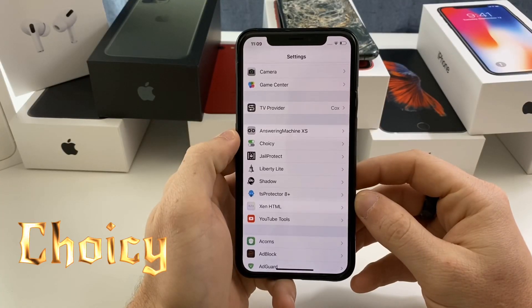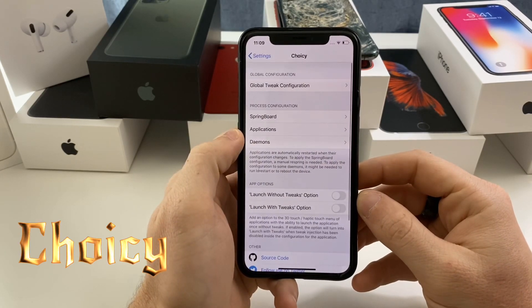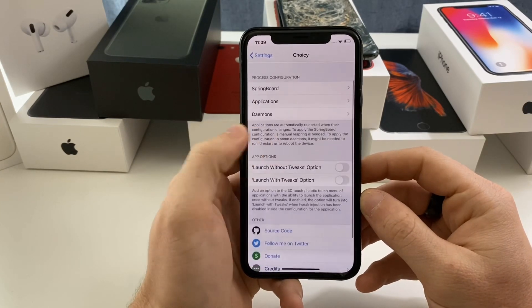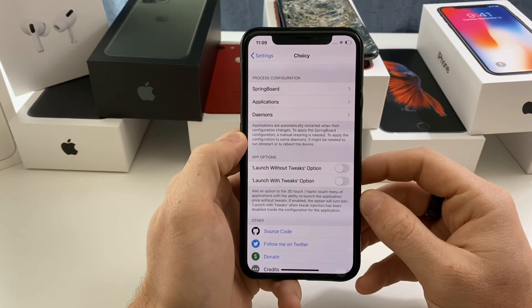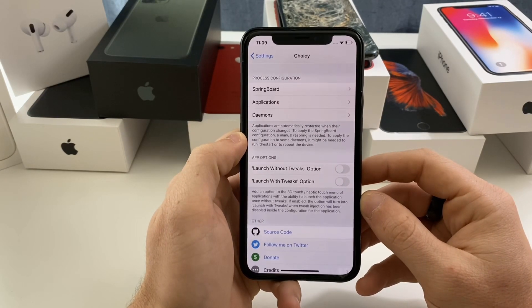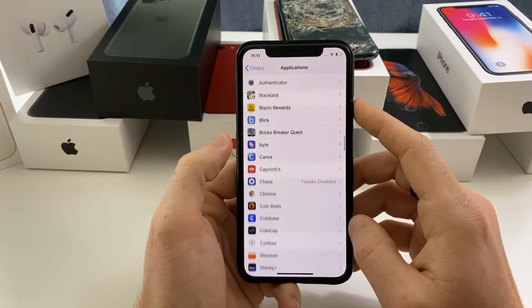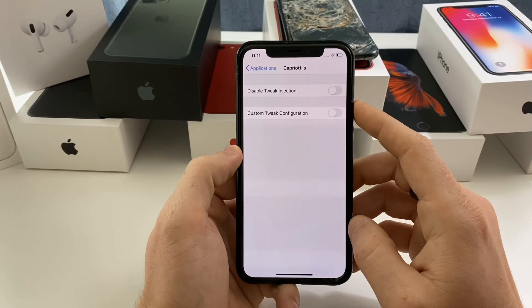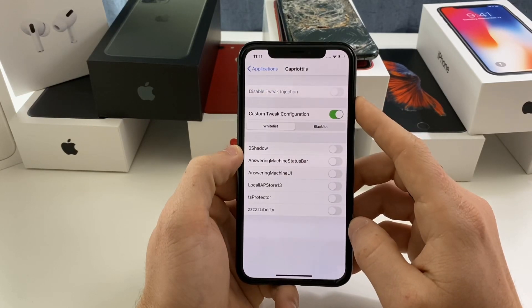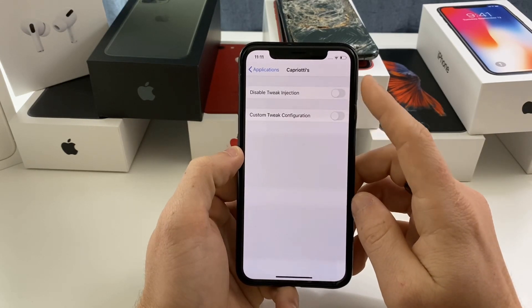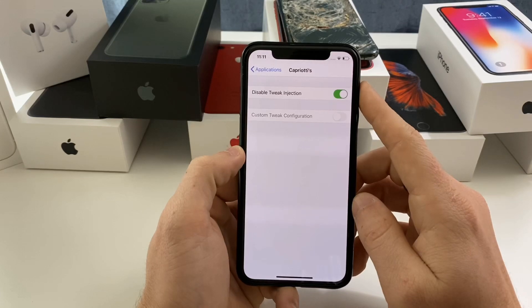The first jailbreak detection bypass tweak we're going to look at is called Choicy. It has a bunch of different options — you can disable daemons, applications, and you can launch without tweaks. What that allows you to do is 3D touch or haptic touch on the icon and it'll give you the option to launch without tweaks or launch with tweaks. In the menus you can hit Applications and select what app you want. For example, for Capriotis you could disable tweak injection or do custom tweak configuration, which lets you turn off certain tweaks that application cannot see. What works best for me is just disabling tweak injection altogether — I seem to have the best success rate when I do that.